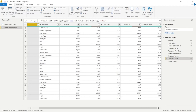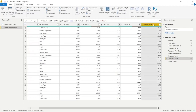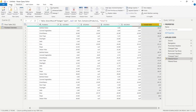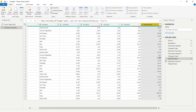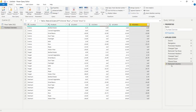The next thing we're going to do is get rid of the Grand Total column. Click on the column header where it says Grand Total, go to Home in the ribbon, and click Remove Columns. Now we've gotten rid of that column entirely. This is looking really good visually.